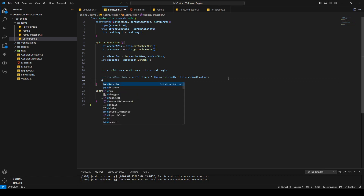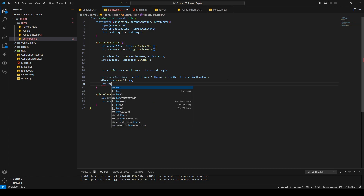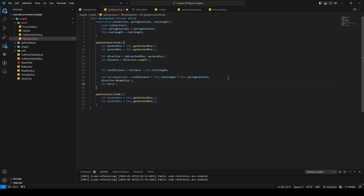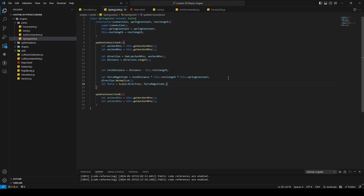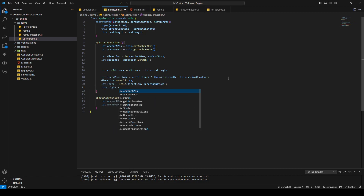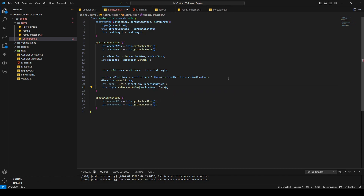We need to normalize the direction because we want to add a force in the right direction. We scale the normalized direction with the calculated spring force, then call this.rigidbodyA.applyForceAtPoint at the anchor A position with the force. That's our spring force for connection A.